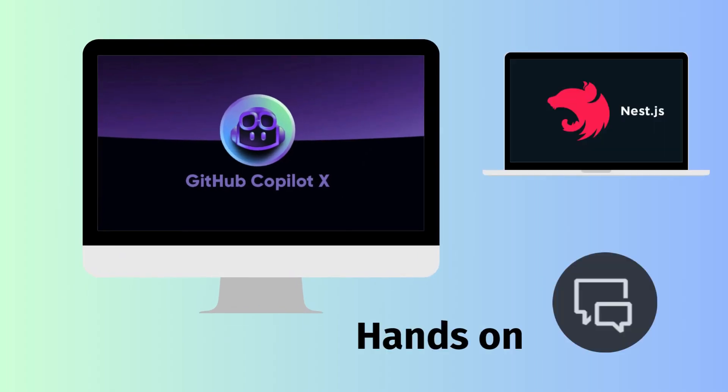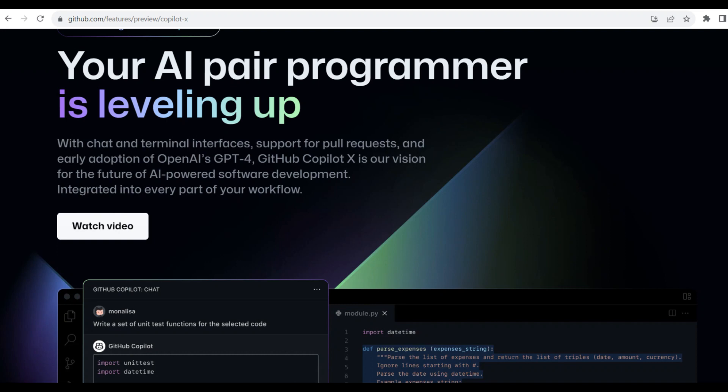In this video, we are going to see the GitHub Copilot Chat hands-on using a sample NestJS project. It is one of the best features from GitHub CopilotX which was announced recently. Check out this link for additional features from CopilotX.